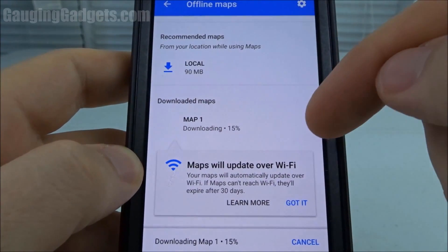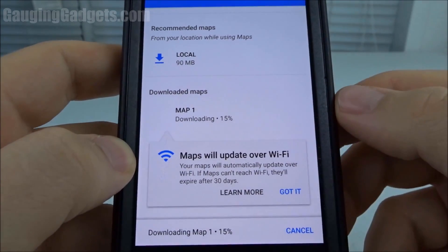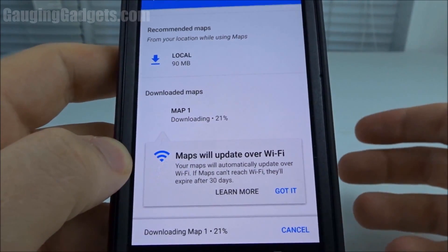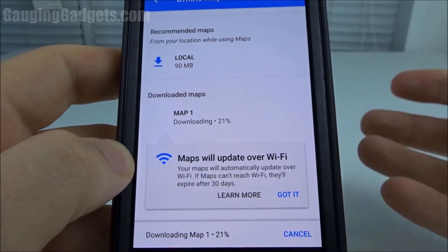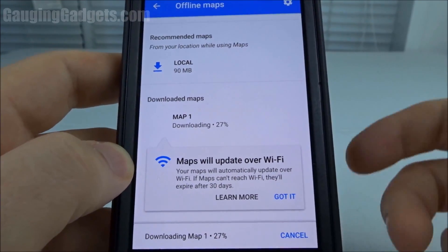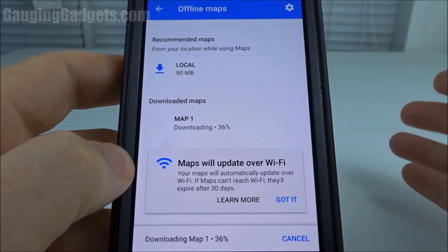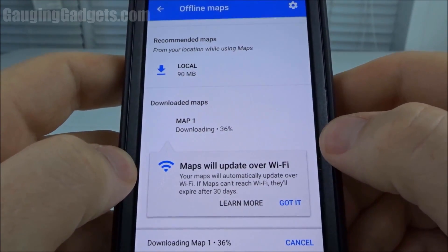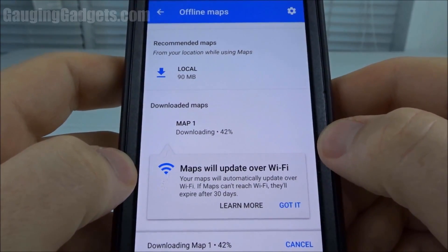With this little pop-up here, it's telling me that every 30 days it's going to use WiFi to update that downloaded offline map. What that will do is any new roads or any changes that have been made to the map in that area — such as a store name or something like that — will get updated automatically every 30 days.